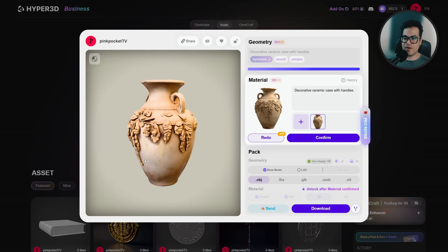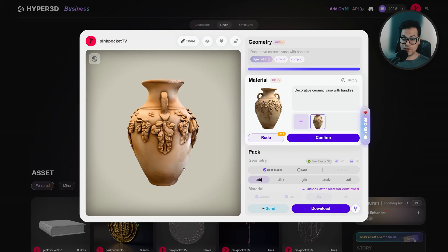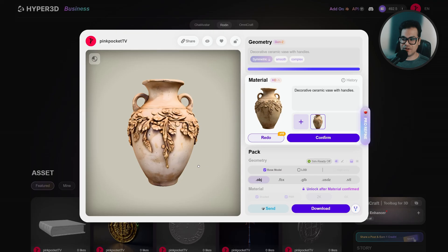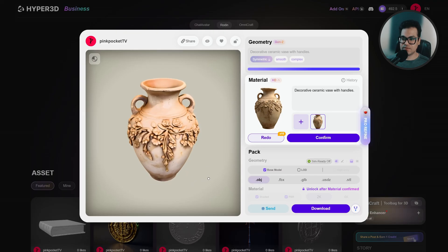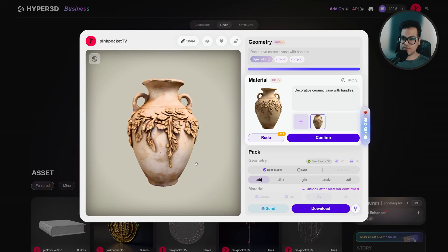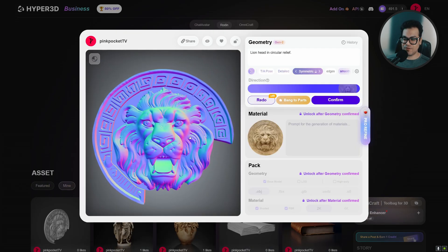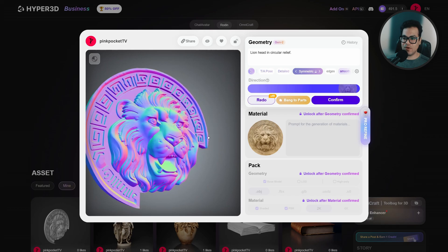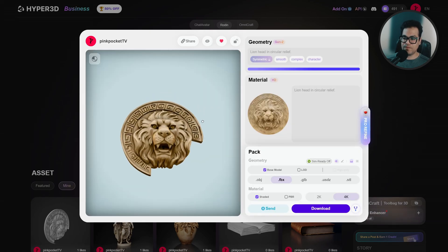I've gone ahead and generated a couple of assets. This is the vase asset, looks super cool. And this is a Roman lion relief, also a really cool generation here.